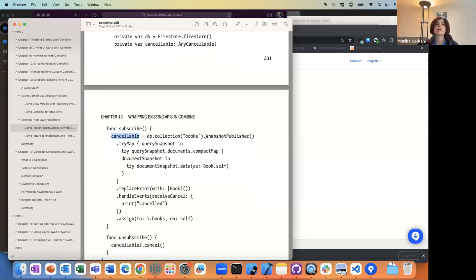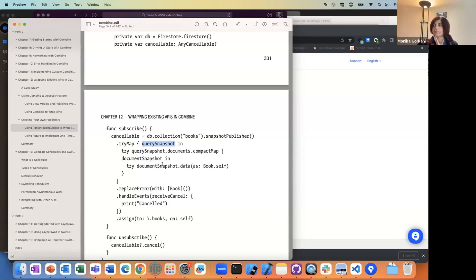Here, just like before, we have the snapshot and do a tryMap. We use tryMap when we want to catch the error. Even when we get a query snapshot, there are times when we may not be able to parse it properly. We want to make sure that if you don't catch it properly, the whole thing will just stop publishing.